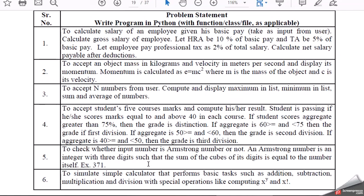Hope you all are doing good. As part of today's video, we'll basically work on the program to accept N numbers from users, compute and display maximum in list, minimum in list, sum, and average of the numbers.